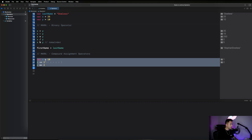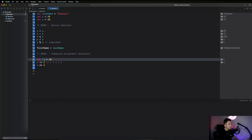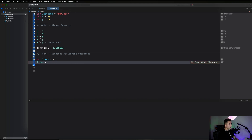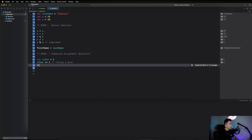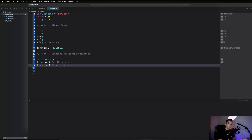Let's modify our example to mimic the app. Create a variable 'likes' equal to 1 — the current value in the app. Then: likes plus equals 1, which is equivalent to liking a post; and likes minus equals 1, which is unliking the post. The compound assignment operator performs an operation on the existing value and reassigns it — likes goes from 1 to 2, or from 2 back to 1.